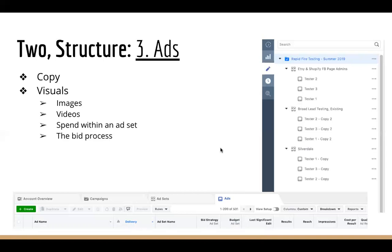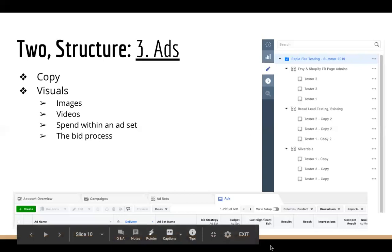That is the basic structure of a Facebook ads campaign. Understanding those basic vocabulary words and where everything is will help everything else make a lot more sense as you test things out — understanding the difference between a campaign, an ad set, and an ad will really help you in the long run.